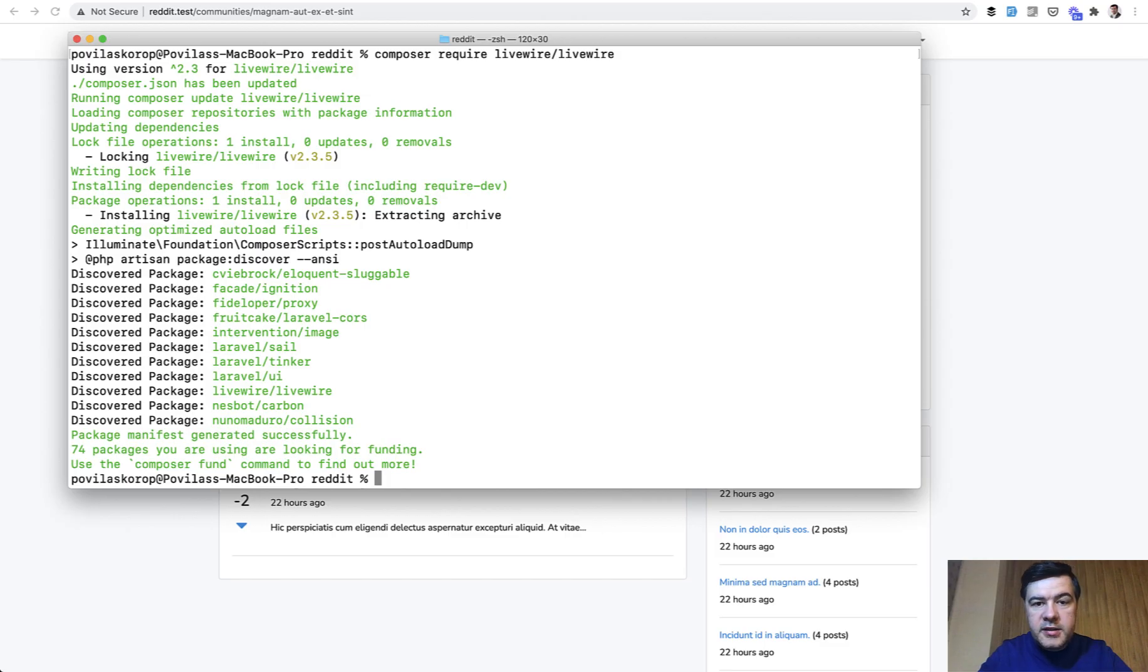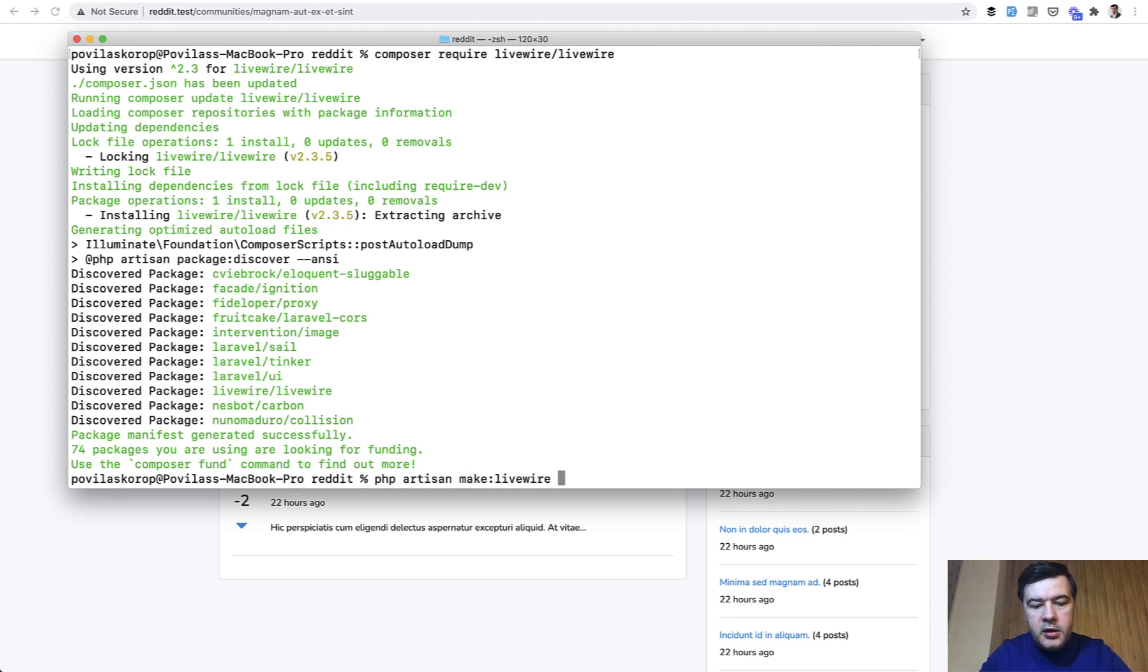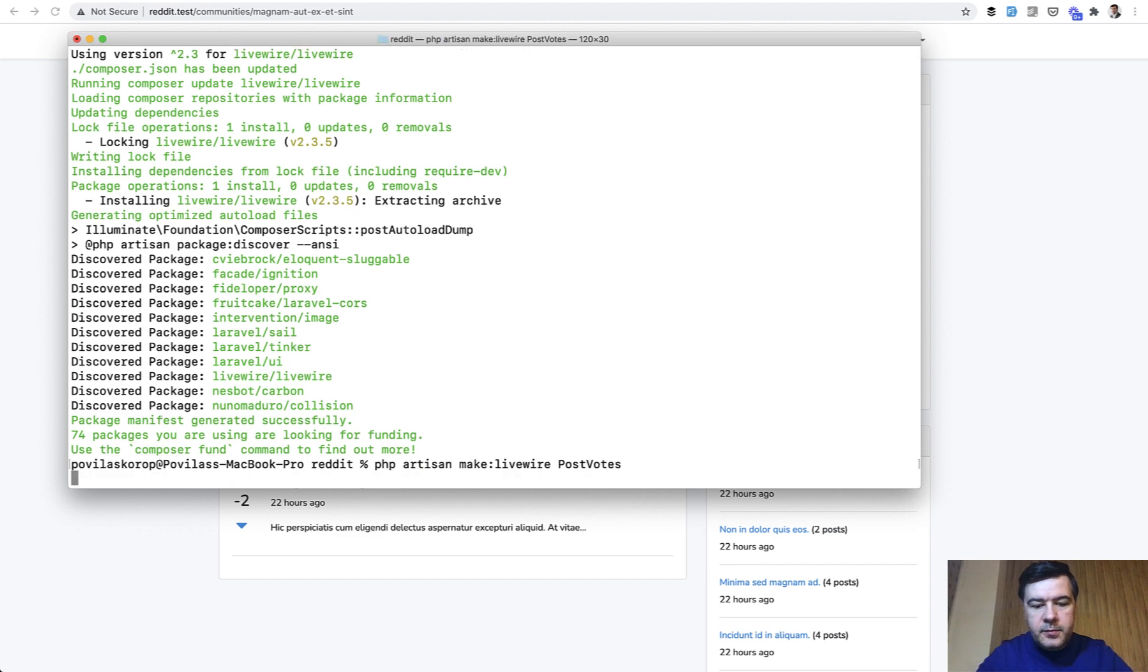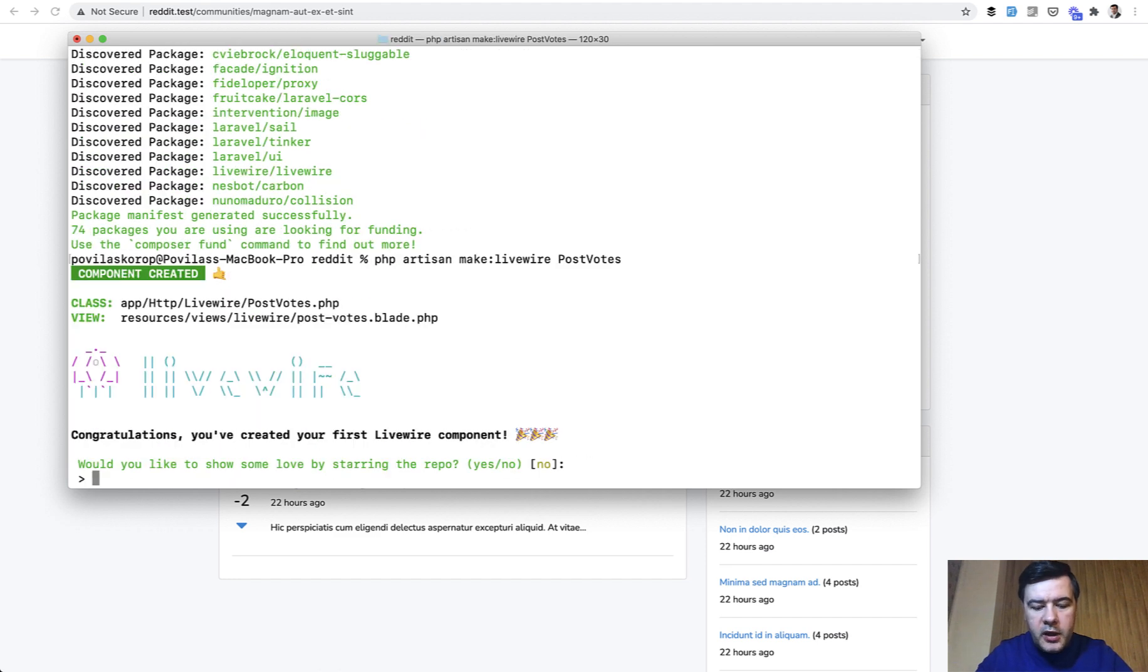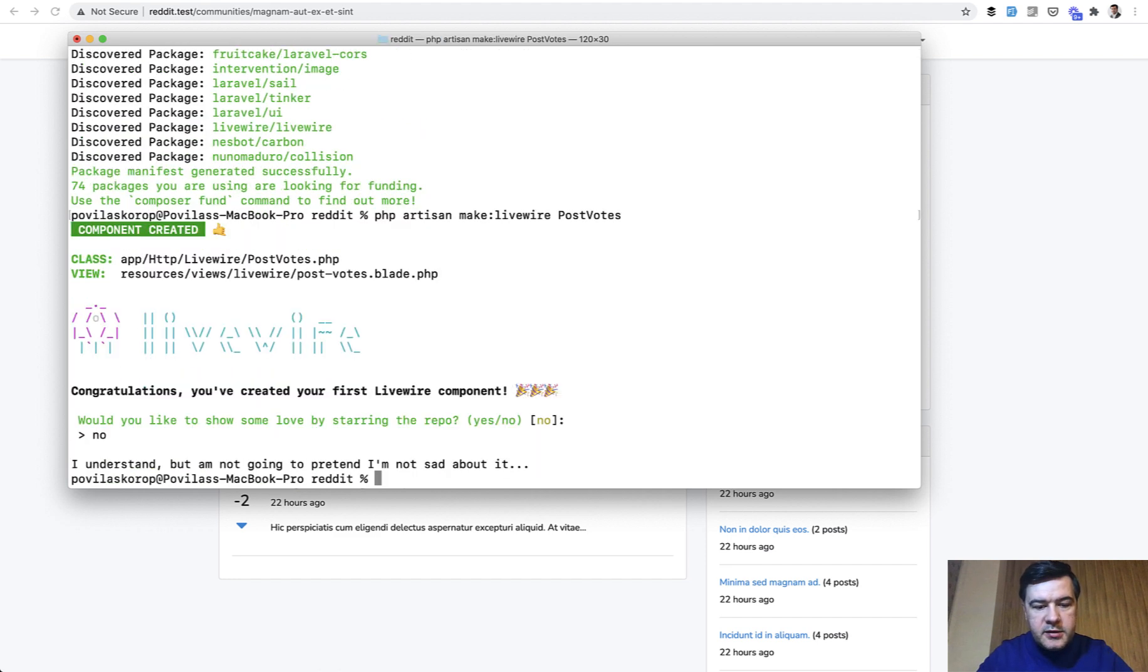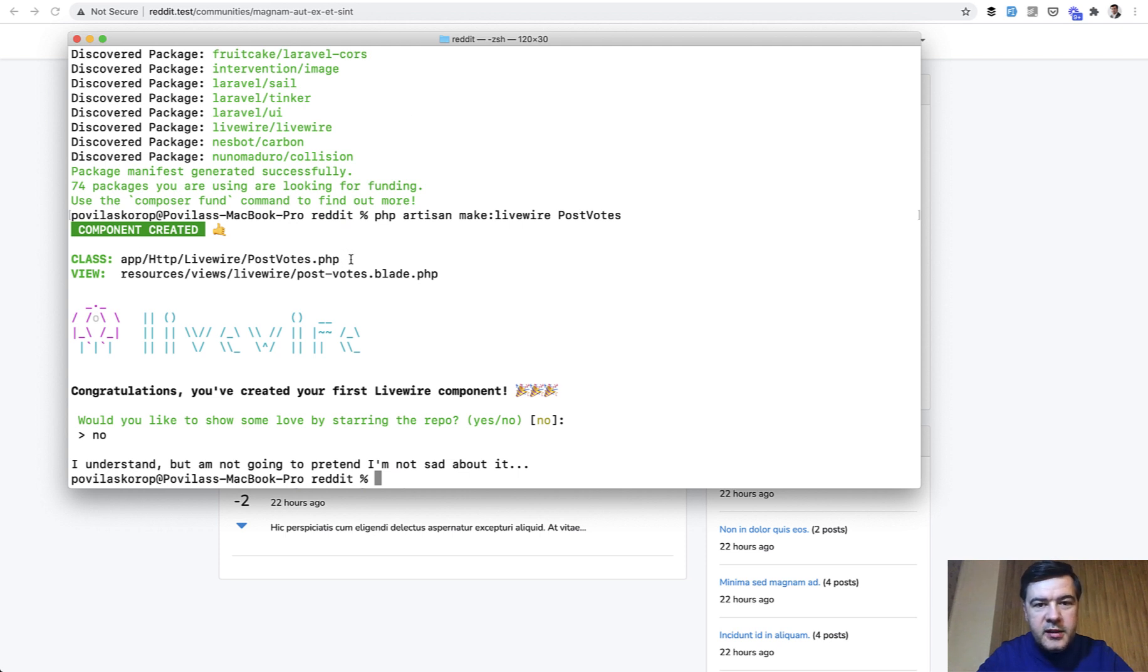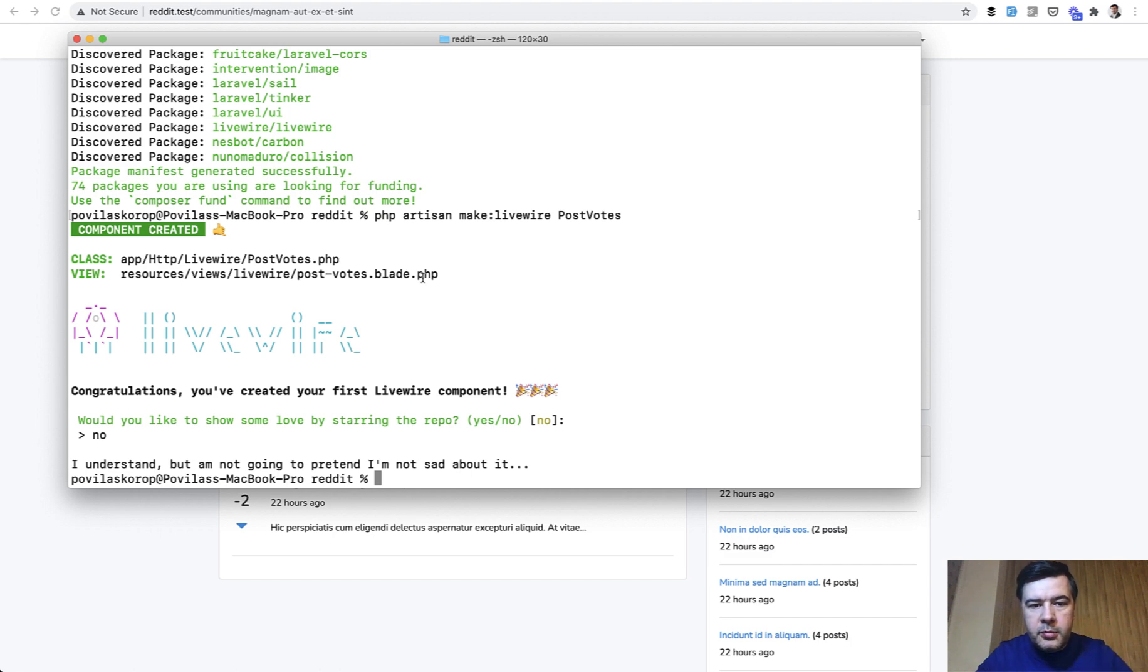Next we create a component for the voting, so php artisan make:livewire post-votes for example, and it creates two files. It creates livewire components, so a PHP file, it's kind of like a controller, and then it creates a blade file which will be loaded in that component. Let me show you.